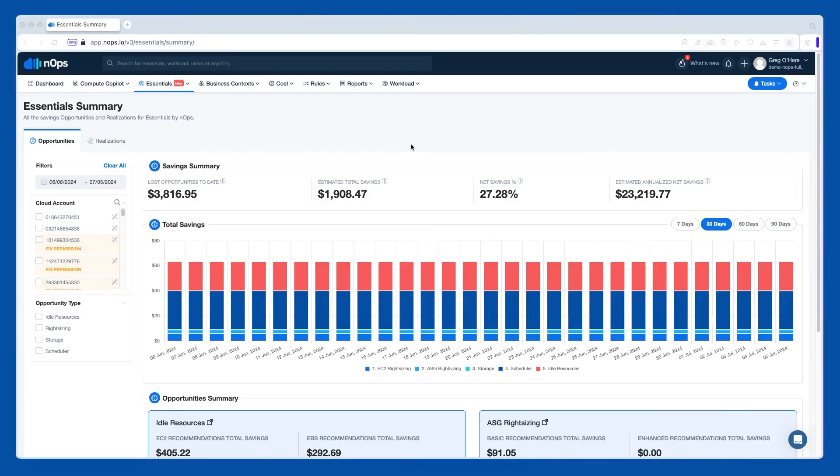Ops is really focused on two things: the first being paying less for what you're using, and then the second being you just using less cloud. So the essentials package is really focused on that second pillar.